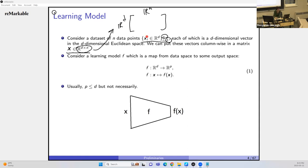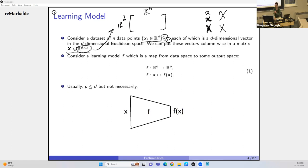Notation conventions: scalars are denoted by lowercase non-bold letters; vectors by lowercase bold letters; matrices by uppercase bold letters; random variables by uppercase non-bold letters; sets by calligraphic letters. This notation should be clear going forward.